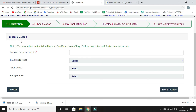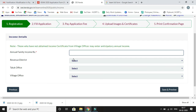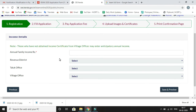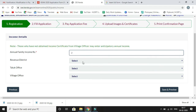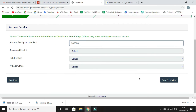Click Save and Proceed to reach the Income Details page. Those who have not obtained an income certificate from a village officer may enter an anticipatory annual income. Enter your annual family income in rupees — for example, 2 lakh — and click Save and Preview.